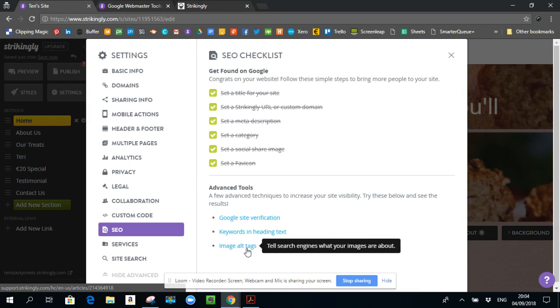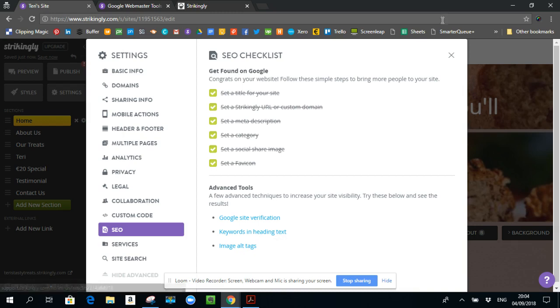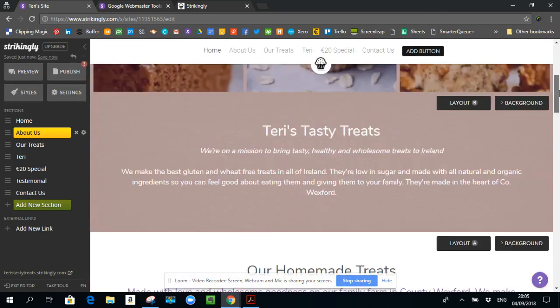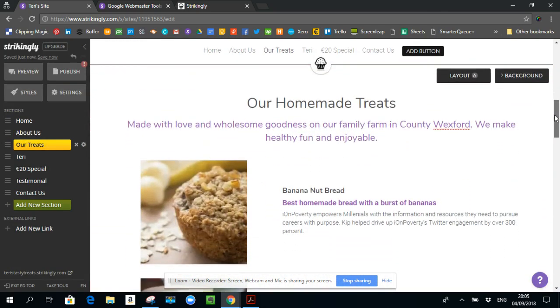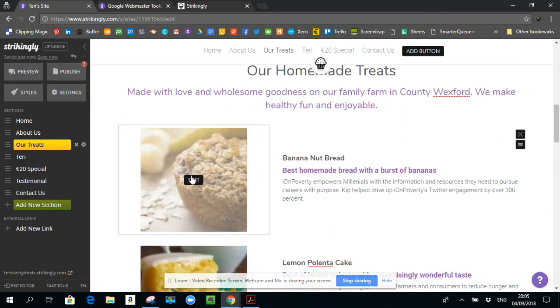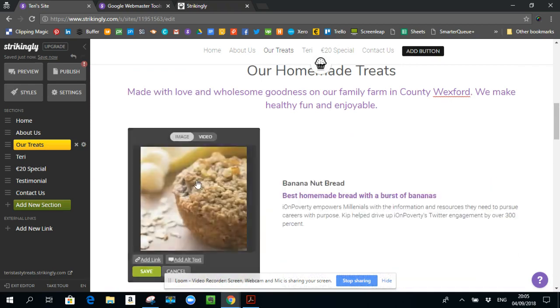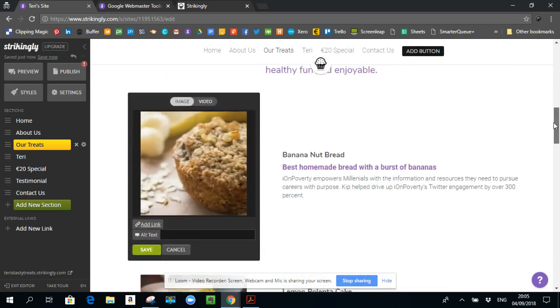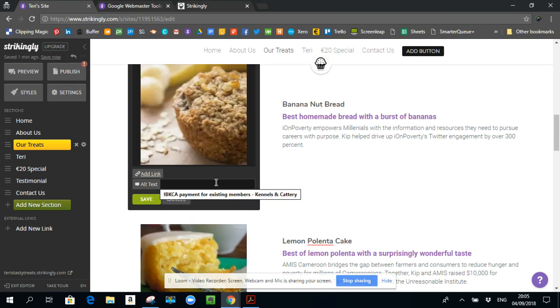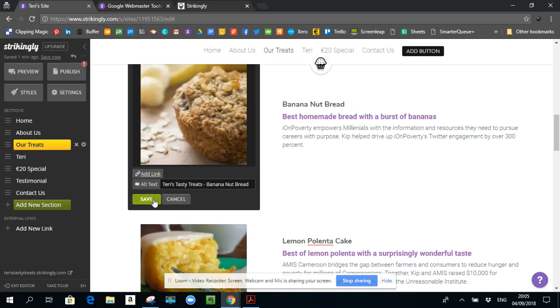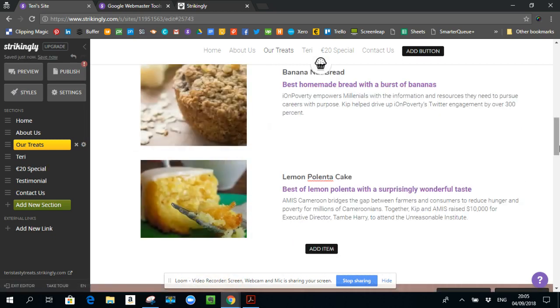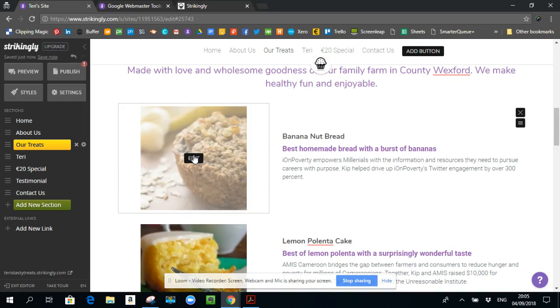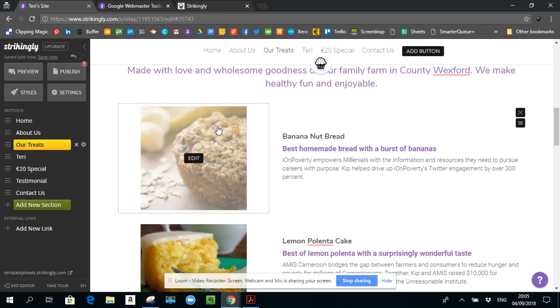The other thing is image alt tags, image alt tags are really important. So that is like where you go into any of these places where there are images, you click on the edit, and it says add alt text. And in here, I'm going to put in something like Terry's tasty treats and then banana nut bread. Okay, and when I save that, that will help Google find this image. It will let Google know that this is an image of banana nut bread, and it was made by Terry's tasty treats.